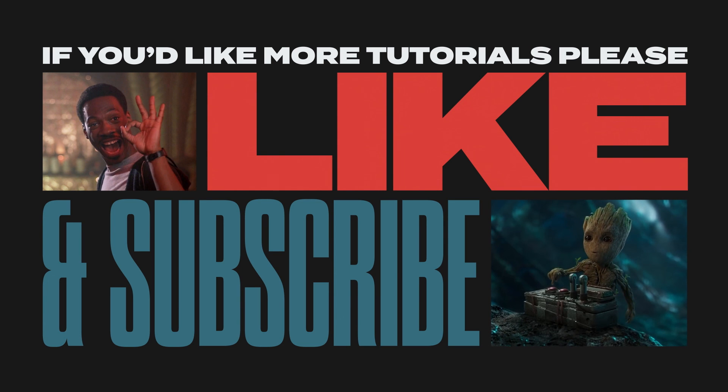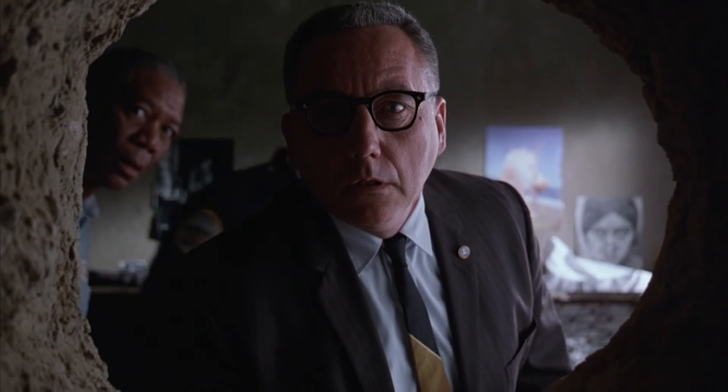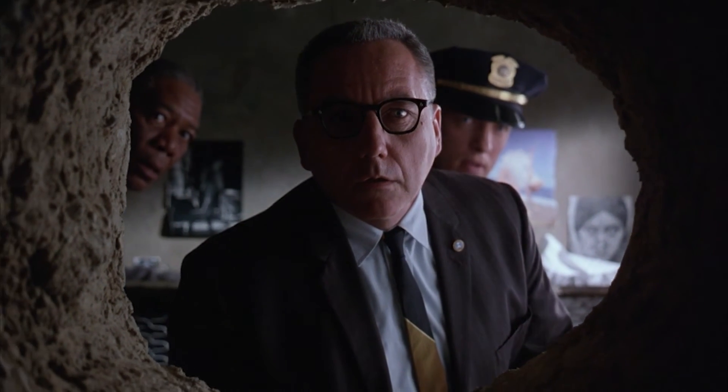I'll be releasing new tutorials every Monday. Leave a comment if there's anything you'd like to see a tutorial on in the future, and tag me on Instagram if you use these techniques in your work. I'd love to see what you come up with.